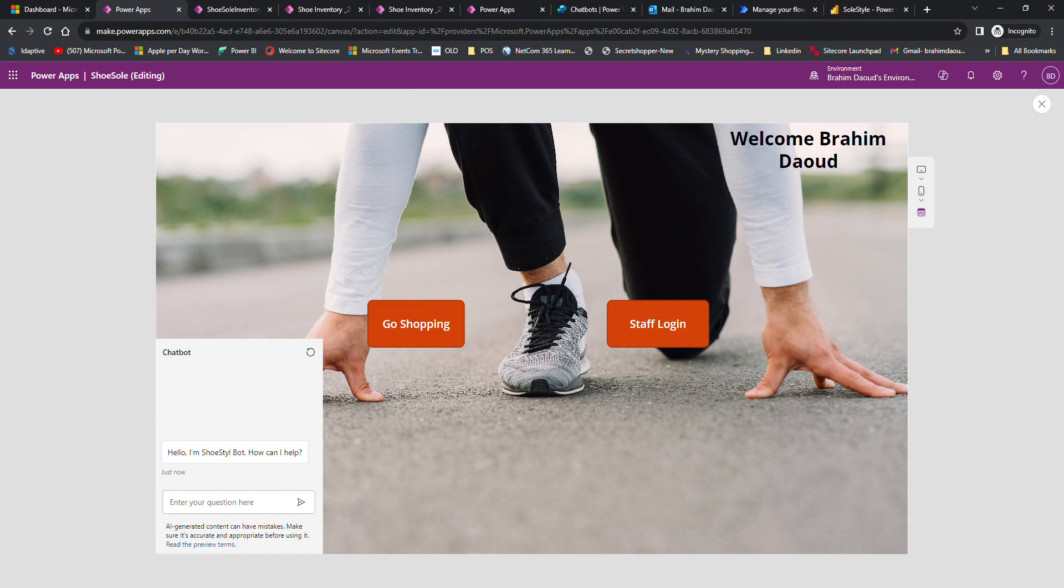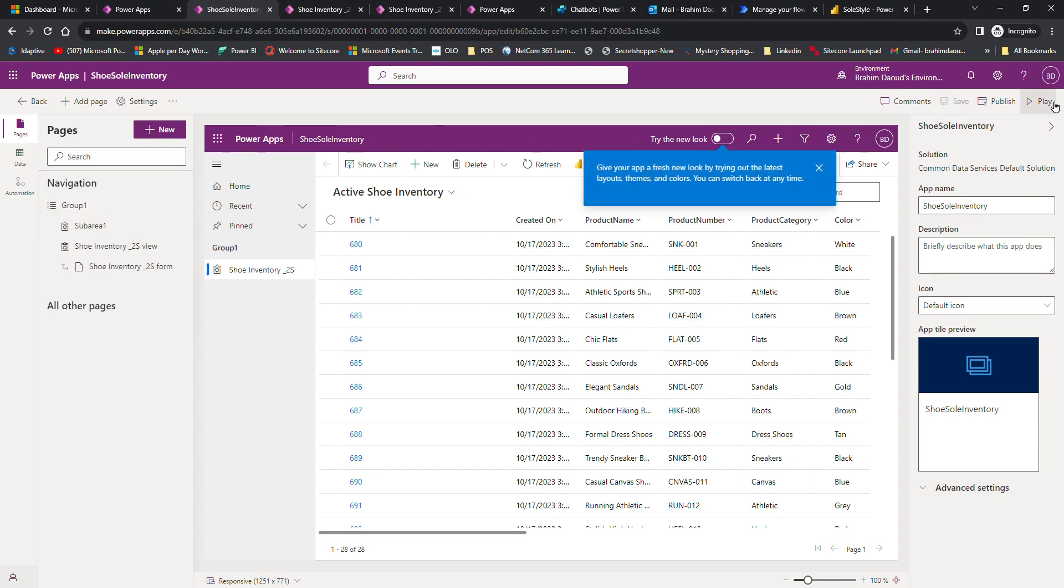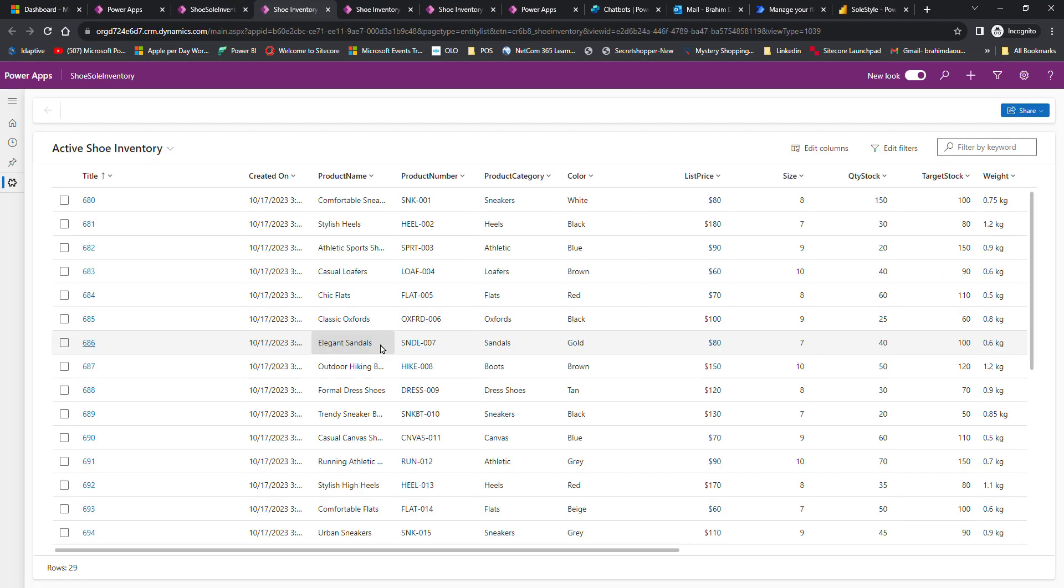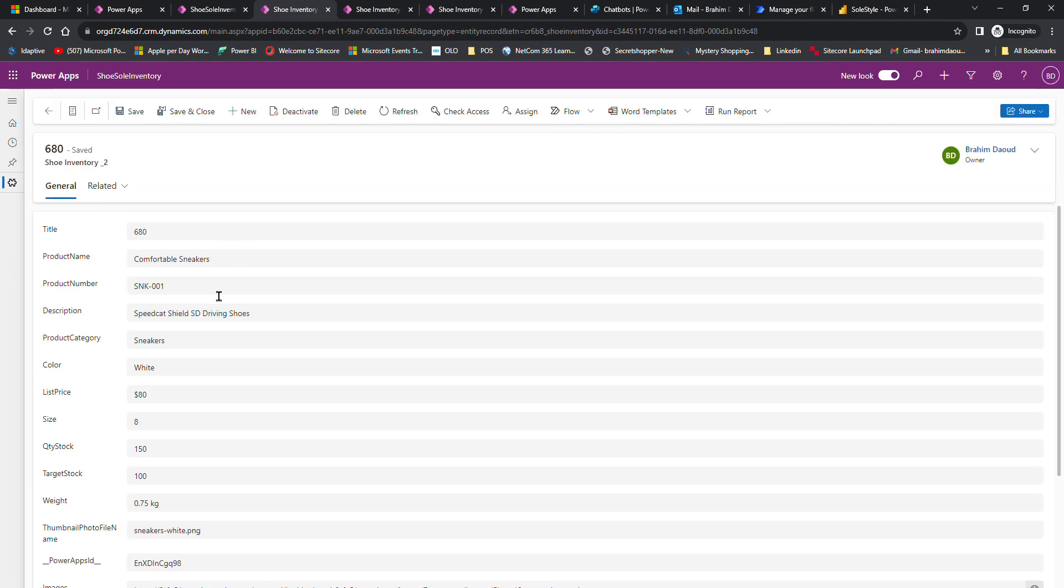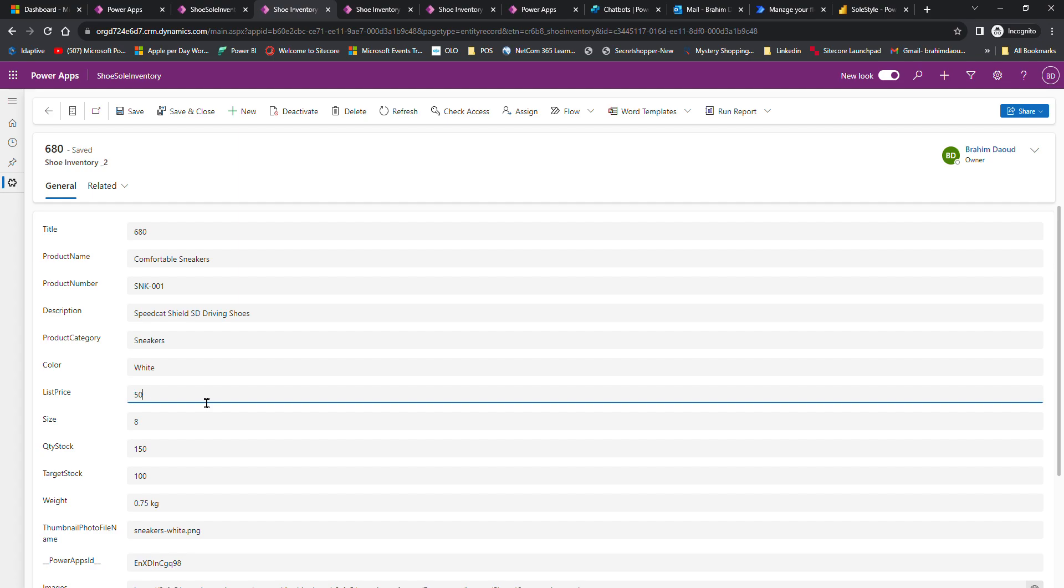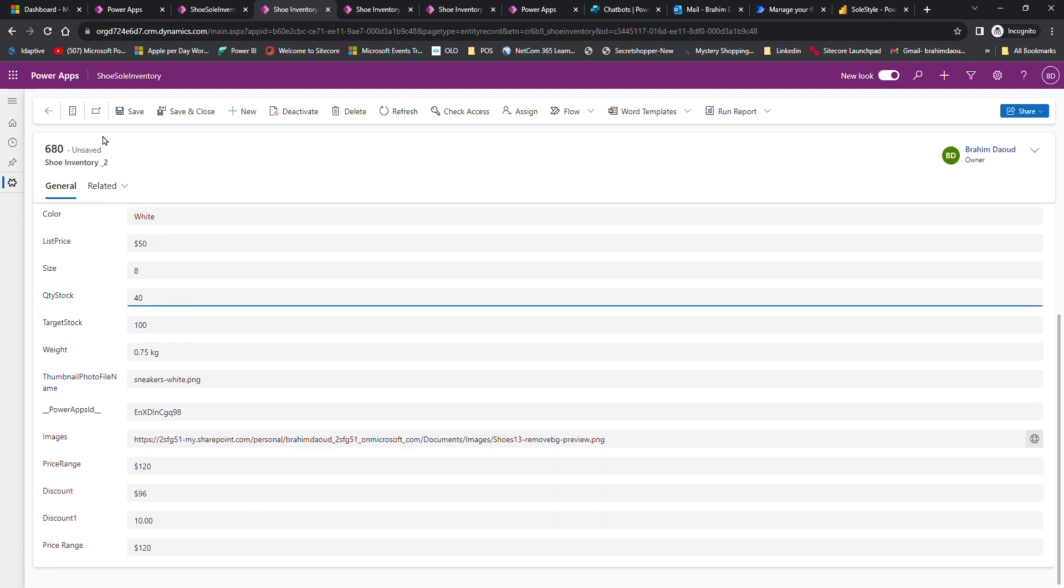Going back to the model-driven app, I'm going to play here. This is the model-driven app where employees can make changes. They can edit products, change the price, change the quantity to 40 or whatever, and save changes.